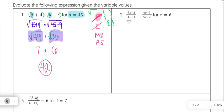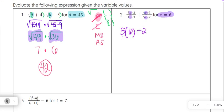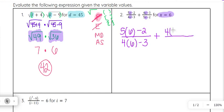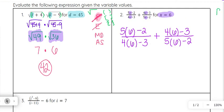Now let's take a look at number two. On number two, we see a fraction plus another fraction: 5x minus two divided by 4x minus three, plus 4x minus three divided by 5x minus two. And we're adding those fractions together. They tell us that x is equal to six. So anywhere there's an x in this problem, we are going to put a six in that spot. Remember, 5x really means five times x. So: five times six minus two, over four times six minus three — that's the first fraction — plus four times six minus three over five times six minus two.